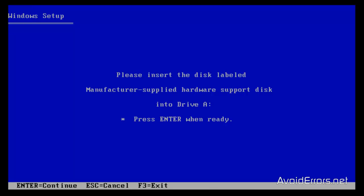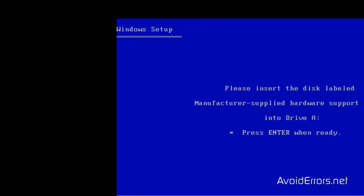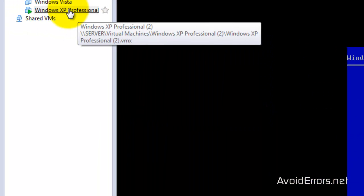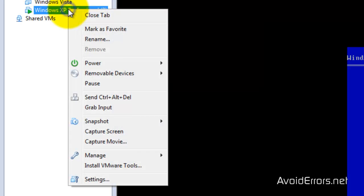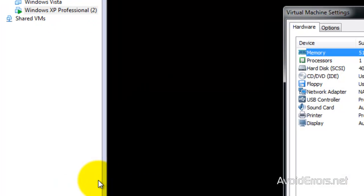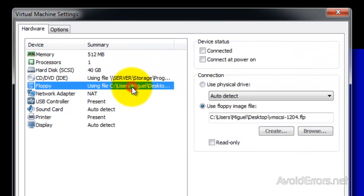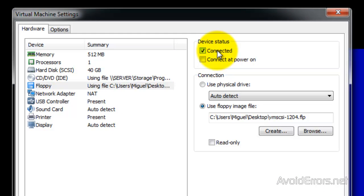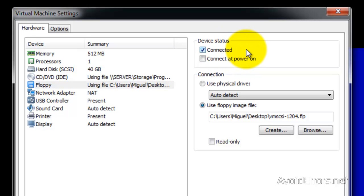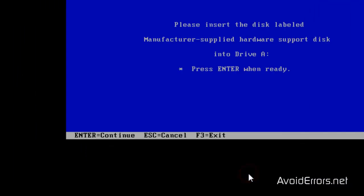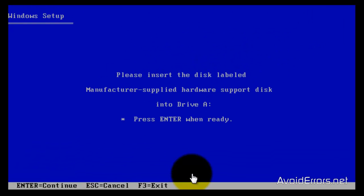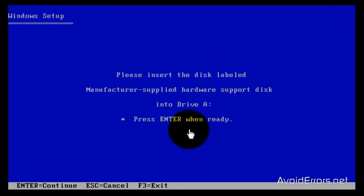Do not press Enter yet. We need to go to the virtual machine. Right-click and then click on Settings. Select the floppy and under device status, check mark connected. Click on OK. Now you can press Enter.